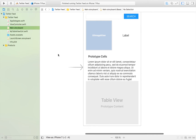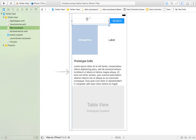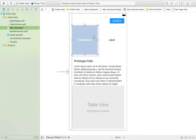First of all, we start by laying out our storyboard. We have our search field where the user is going to input the Twitter handle for a user they want to search for. It's important that it's the Twitter handle and not the username. Then we have a search button that's going to run all of the action.